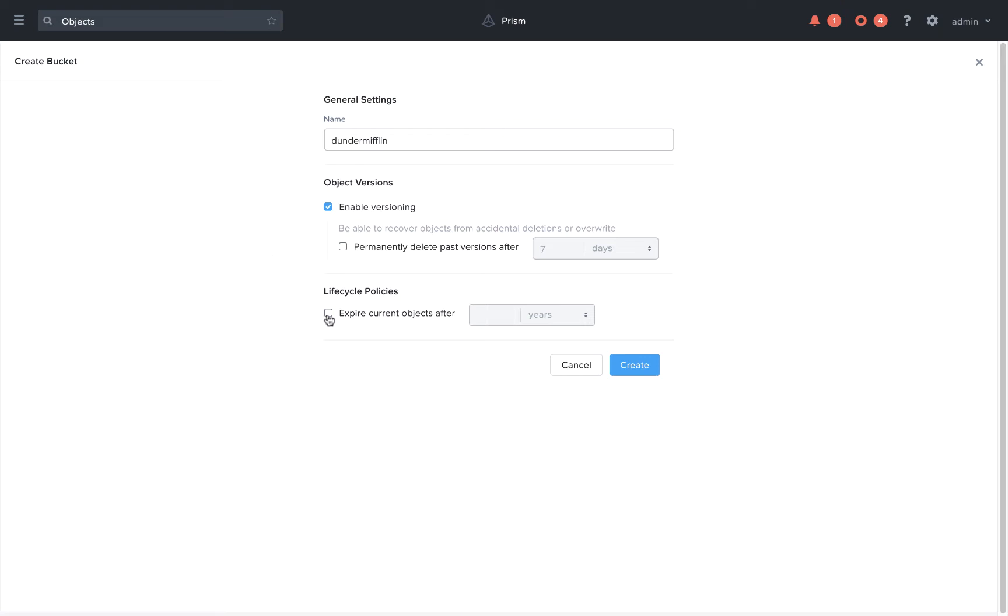We can also set lifecycle policies which will determine when current objects should be expired from the system.